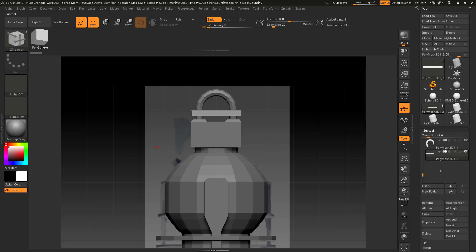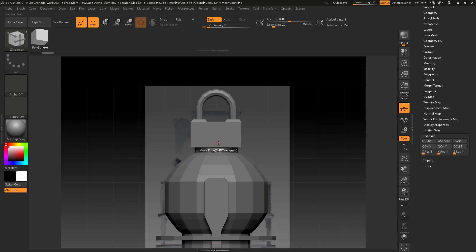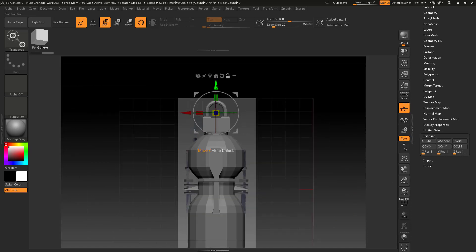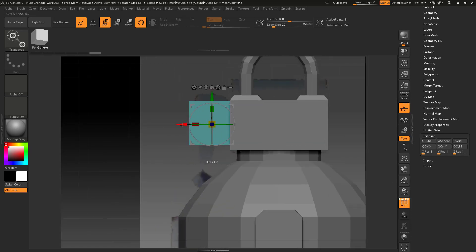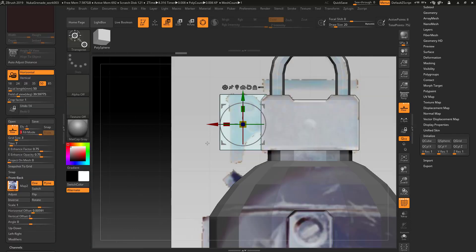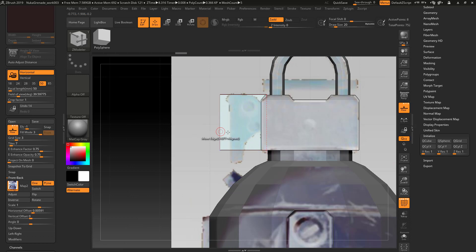In our subtool menu here, let's go ahead and append another poly mesh 3D. Start and initialize it. I'm just going to move this in place basically just by masking, flipping the mask, and then moving something.